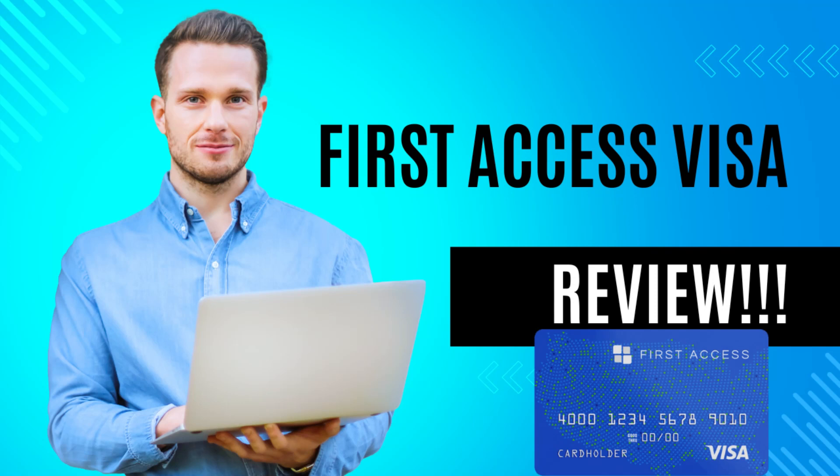Welcome to Financial Access with the First Access Visa, where your financial journey begins with ease. This isn't just a credit card, it's your key to unlocking opportunities.